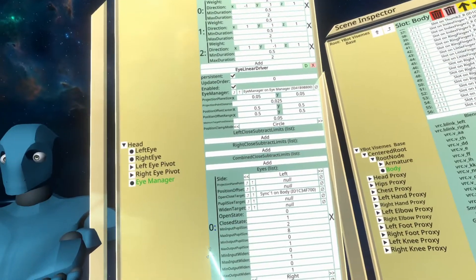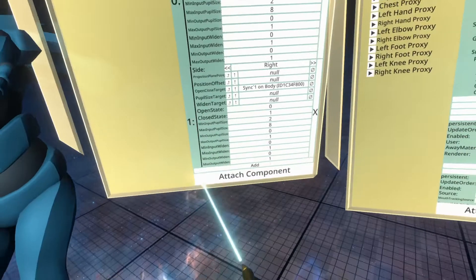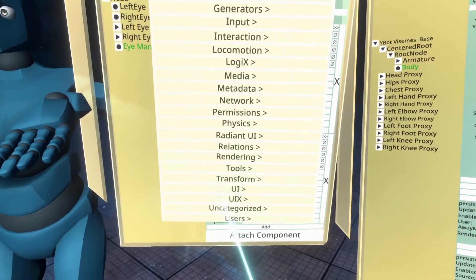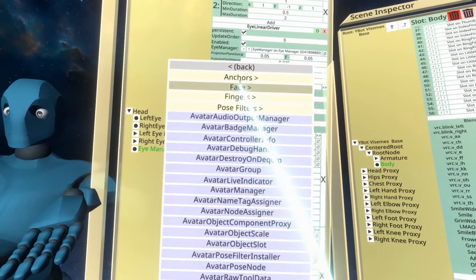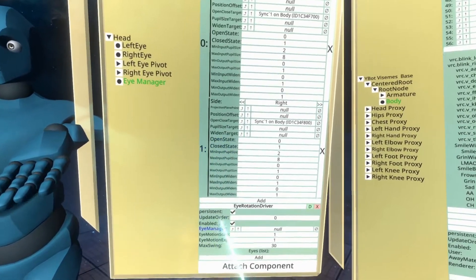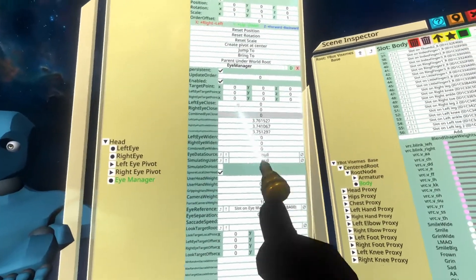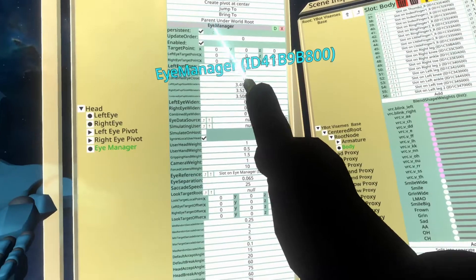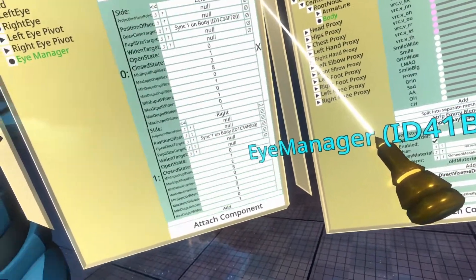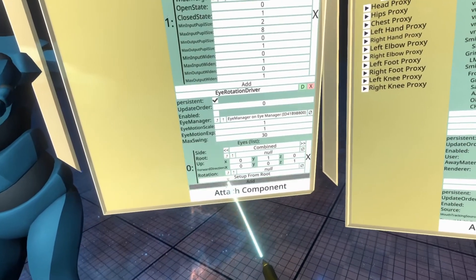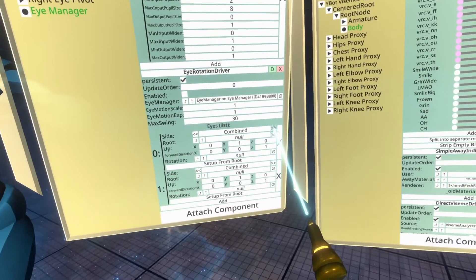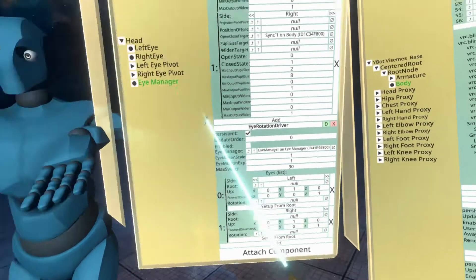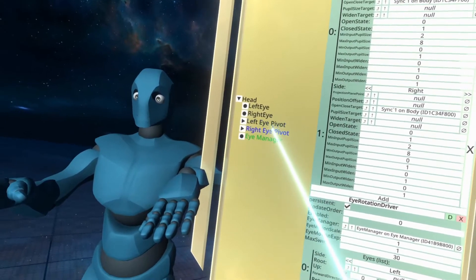Now we're going to go ahead and control the eye movement. The eye movement is even more fun. For that, we're going to need another component. So we're going to go to attach component users, common avatar system face, eye rotation driver. The eye rotation driver requires the eye manager again. So we're going to scroll up through all the properties, grab eye manager, go down to the eye rotation driver and drop that in. Then we're going to add two eyes and again set these to left and right.